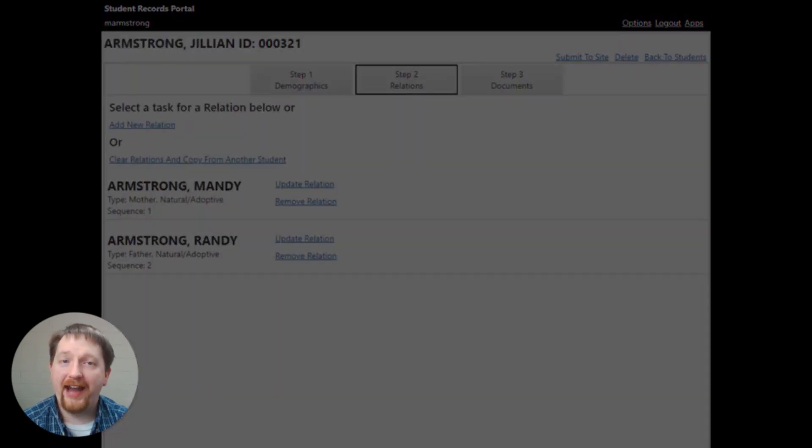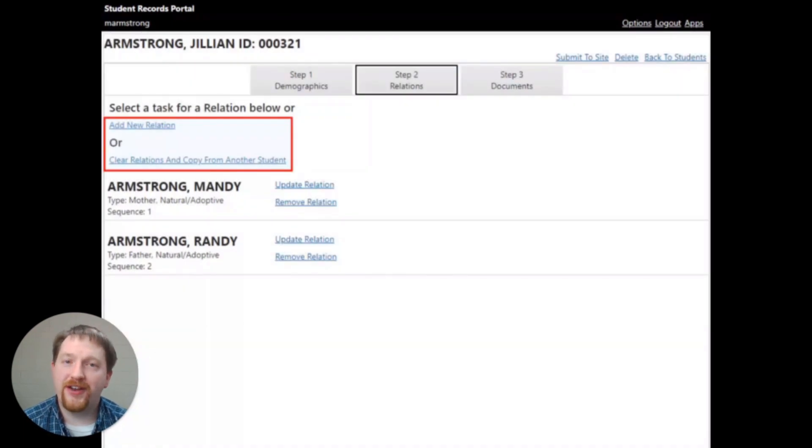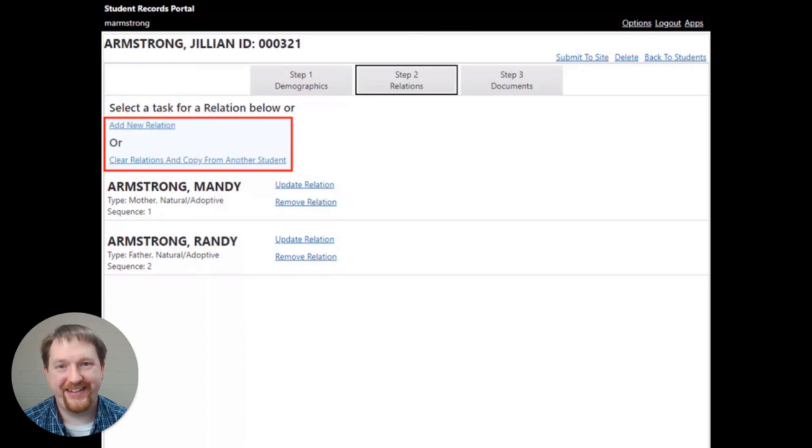Here, you can add a new relation, clear the current relations, or copy information from another enrolled student.